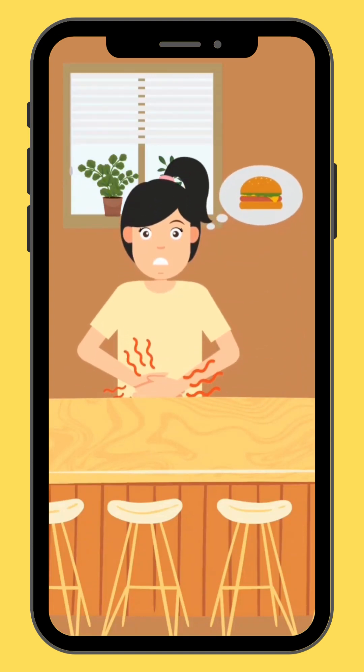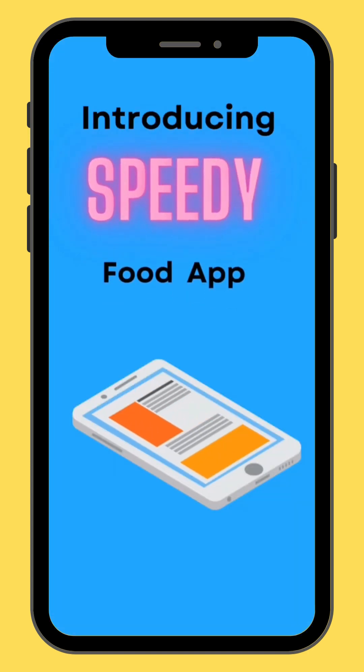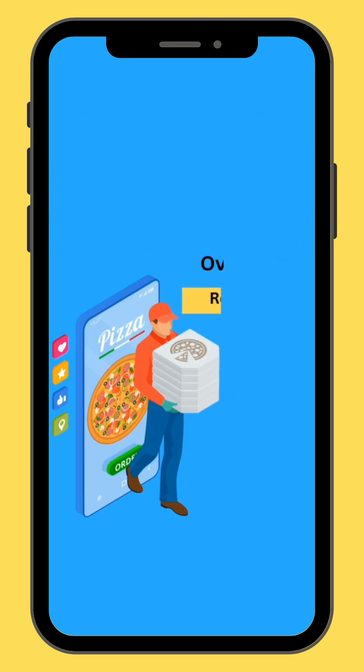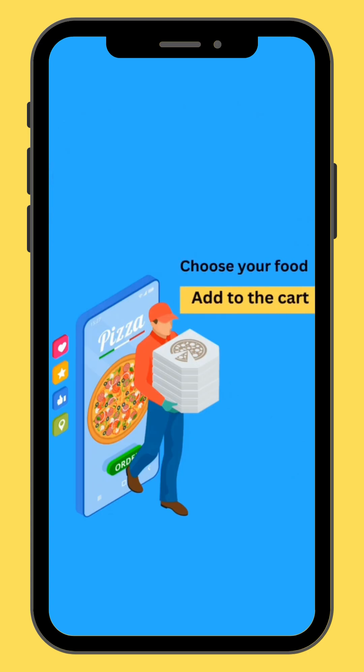Hello everyone, welcome back to MotionMix 350. In today's video, you are going to learn how to create this cool explainer video in Canva using nothing but your smartphone.